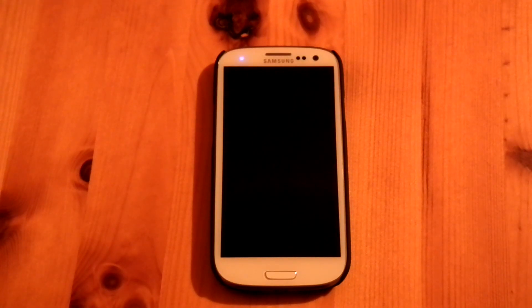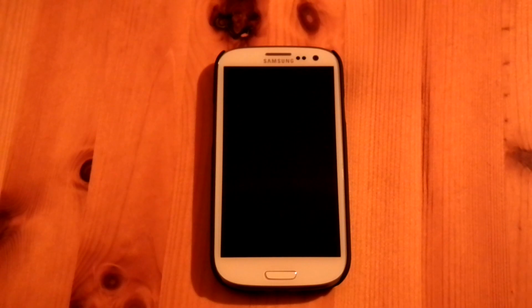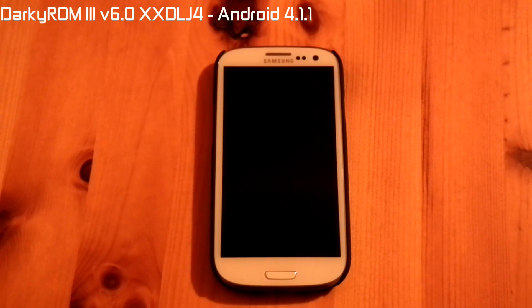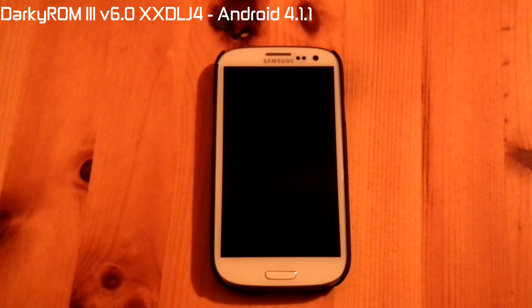Hi friends, Anu here for HVTuck video. Today I am going to flash Darkerome 3 version 6, based on Android 4.1.1 XSDLJ4.